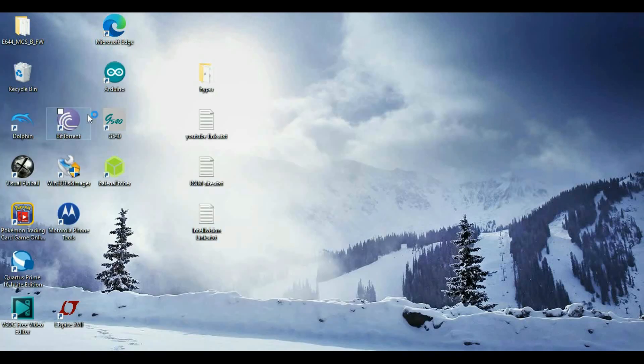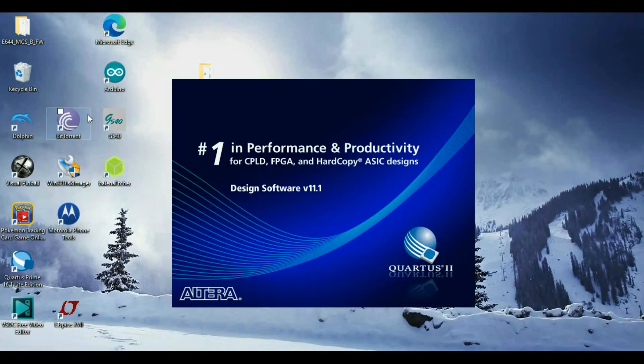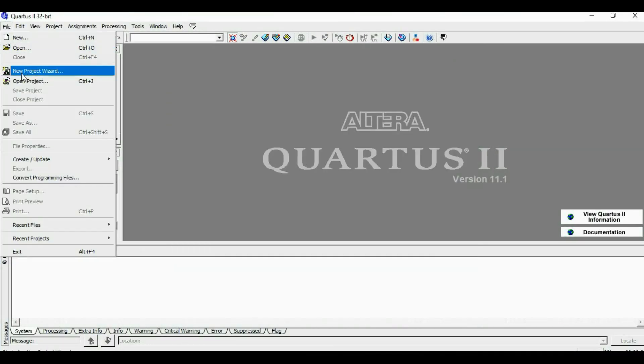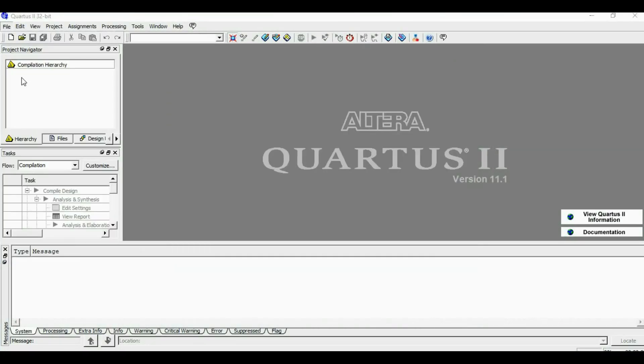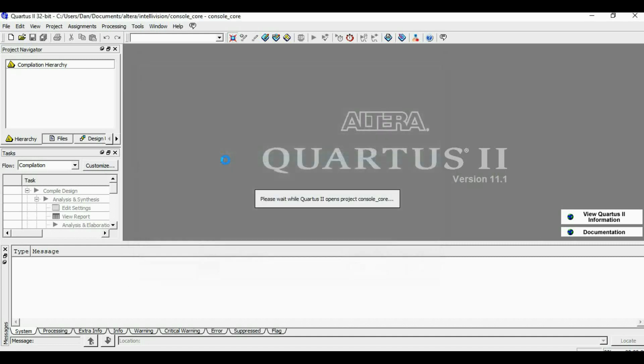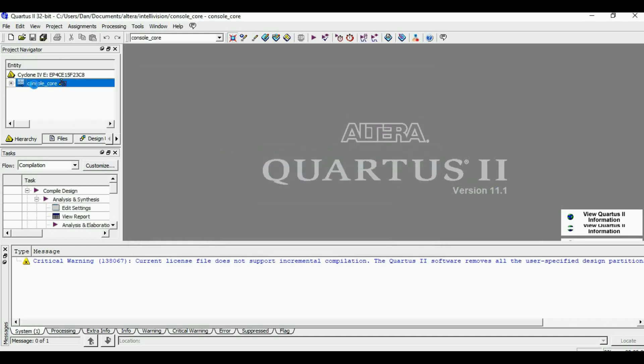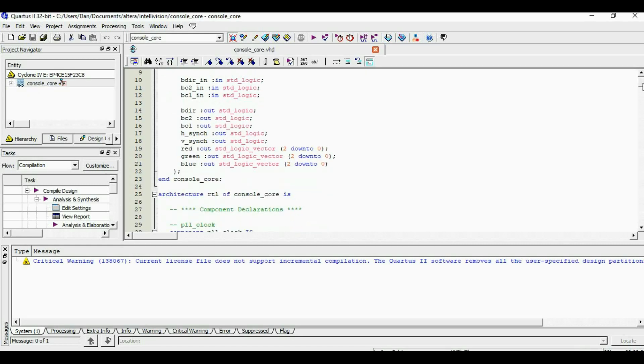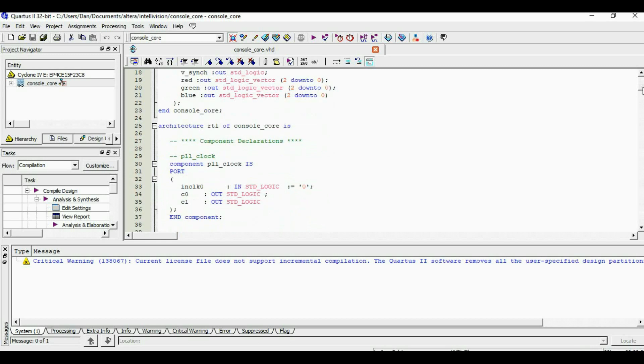For FPGA development, I'm using Altera's Quartus 2 software. The top level name of design is Console Core, and we have all the sub-blocks here.